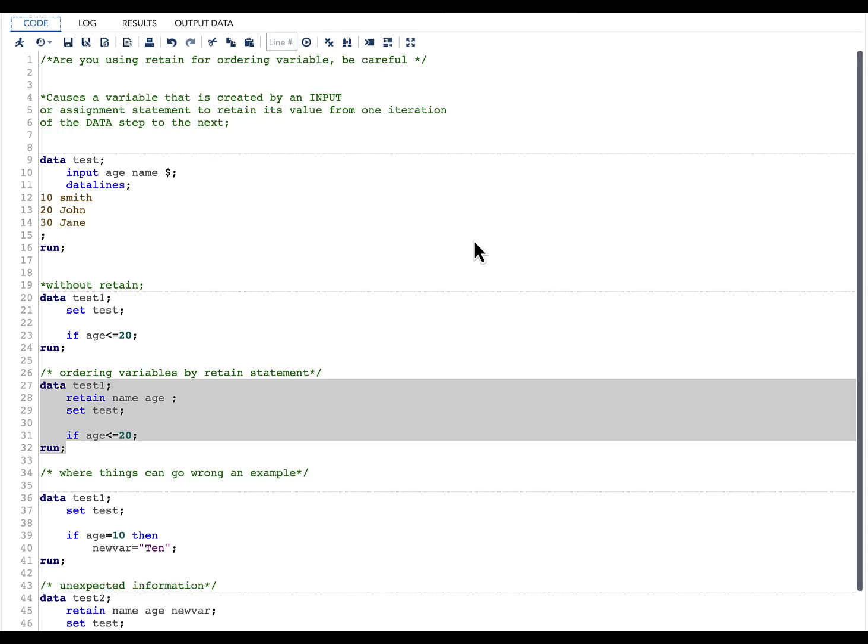Hello everyone, welcome to my channel. If you have not already subscribed to my channel, please do subscribe. Today's topic is: Are you using RETAIN for ordering variables? If so, be careful.